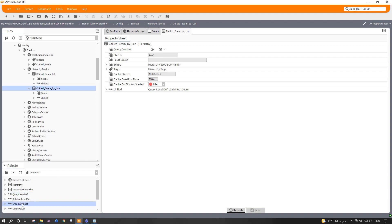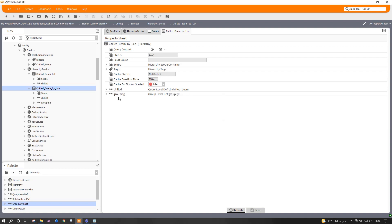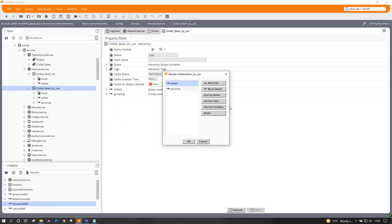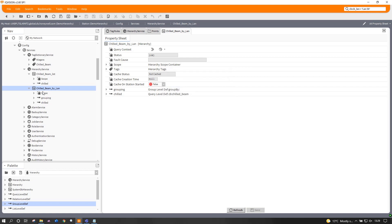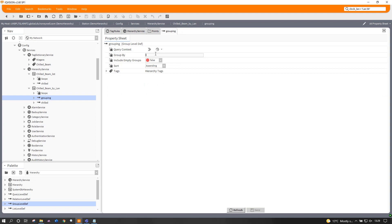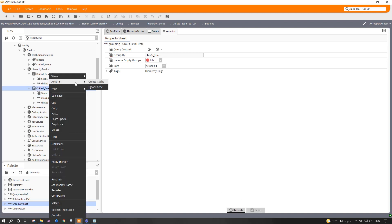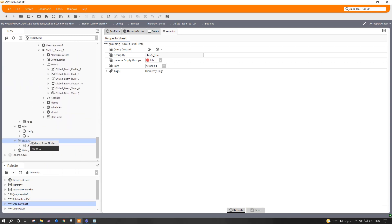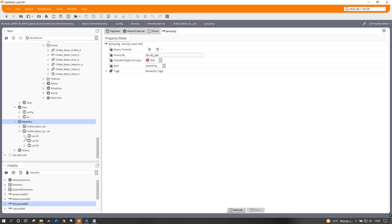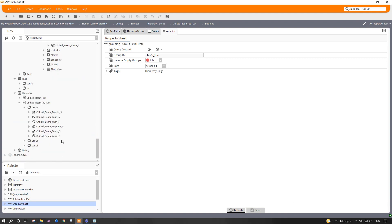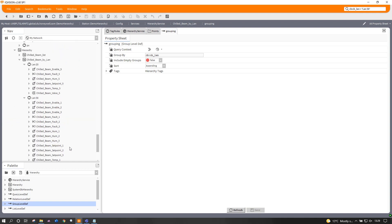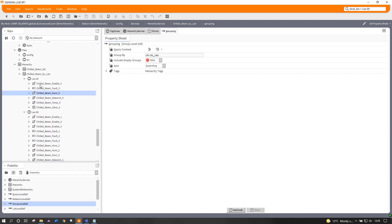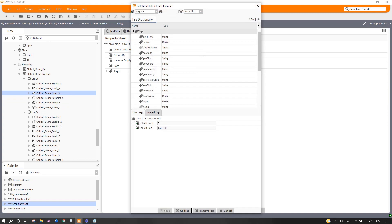I've got a group level definition here if I add that and call it grouping for one of a better thing now the order is quite important. I need to move that up one. So it has to appear, the order of these two is very important. Now I want to group by CB LAN. Save. Now hopefully if I do my little create cache piece again and come down here we should have chilled bean by LAN. Now if I drop down you'll see LAN 20, 56 and 99 have appeared and underneath each one are just the points that correspond to each of those LANs.